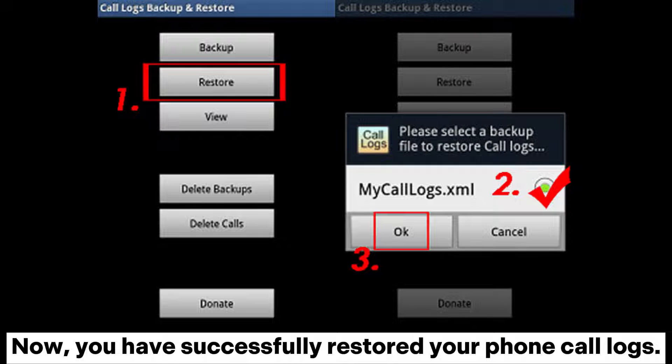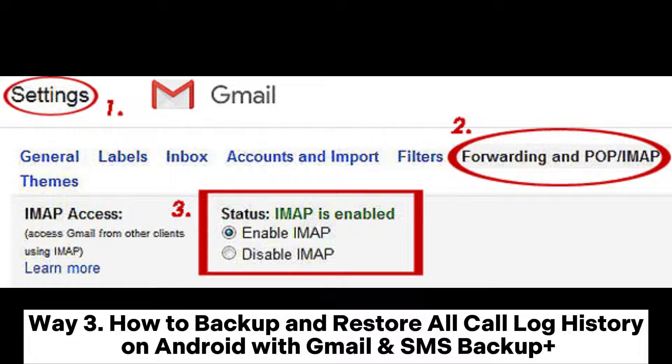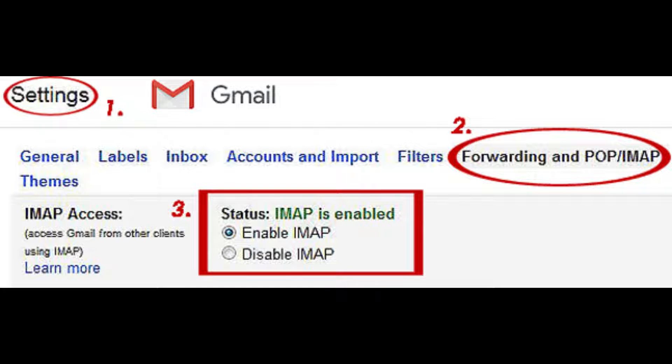Now you have successfully restored your phone call logs. Way 3: How to back up and restore all call log history on Android with Gmail and SMS Backup Plus.